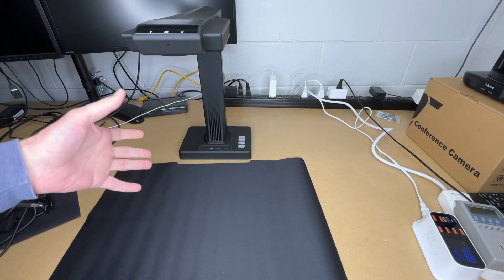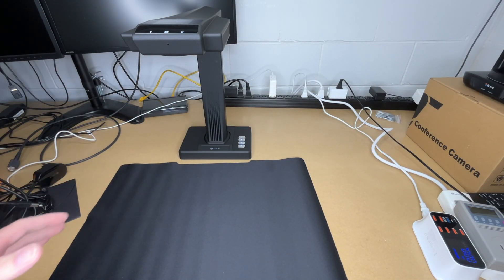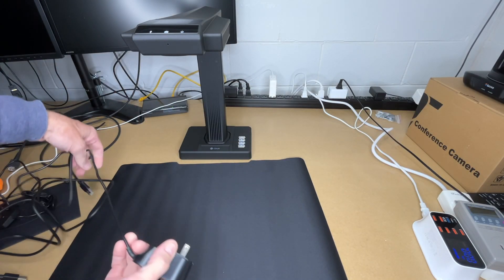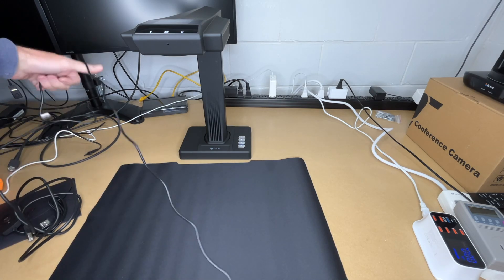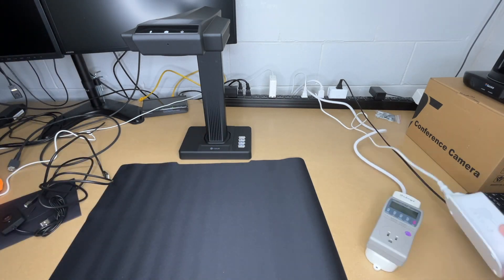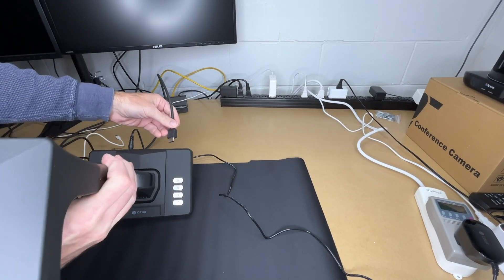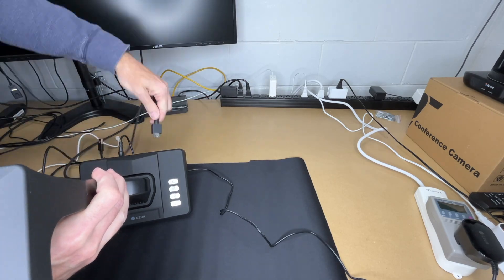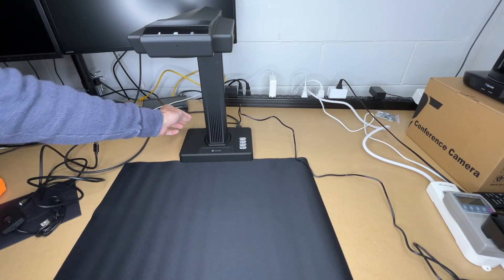My first impression is that the fit and finish on this feels very nice. Let's get this plugged in. Let's start off with HDMI so I'll plug it into power, plug in a monitor, and switch it on.